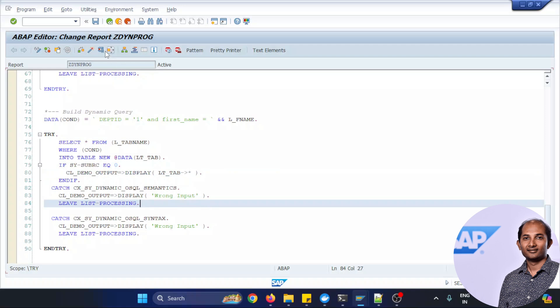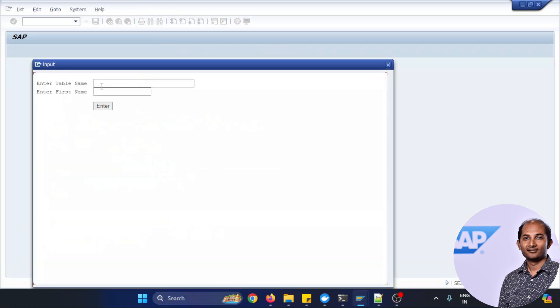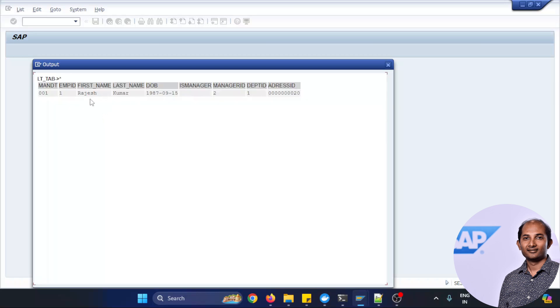So let's test this application with the Z_EMPLOYEE and the name is Rajesh, and you see the output coming correctly, department ID is one and the name is Rajesh.